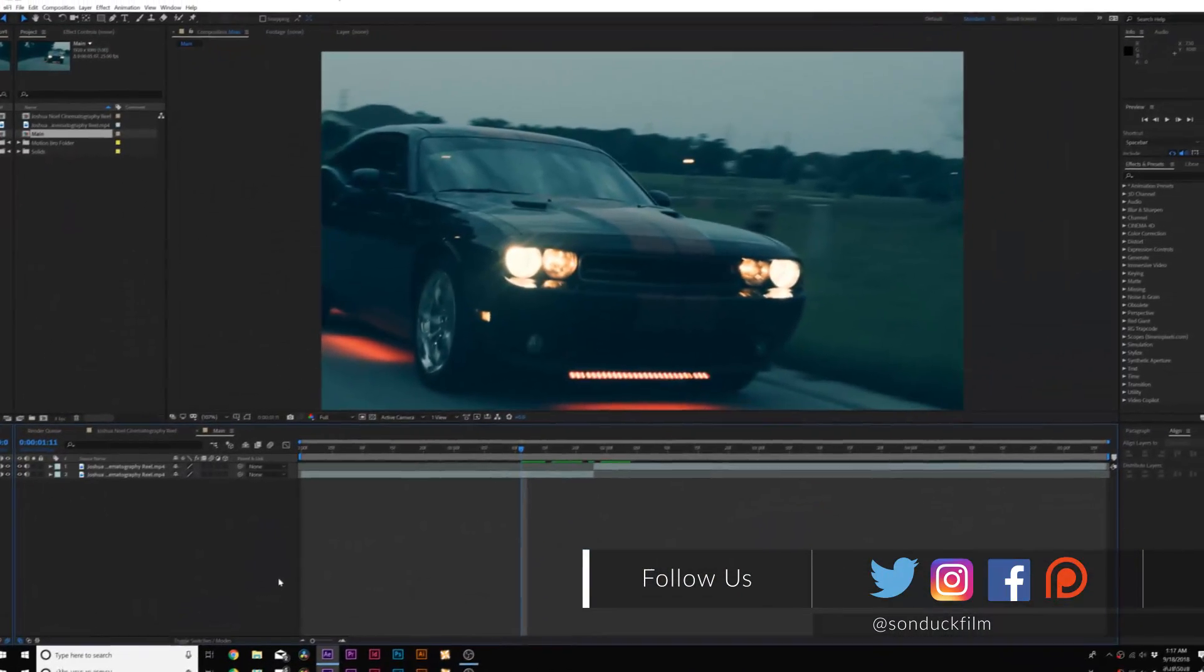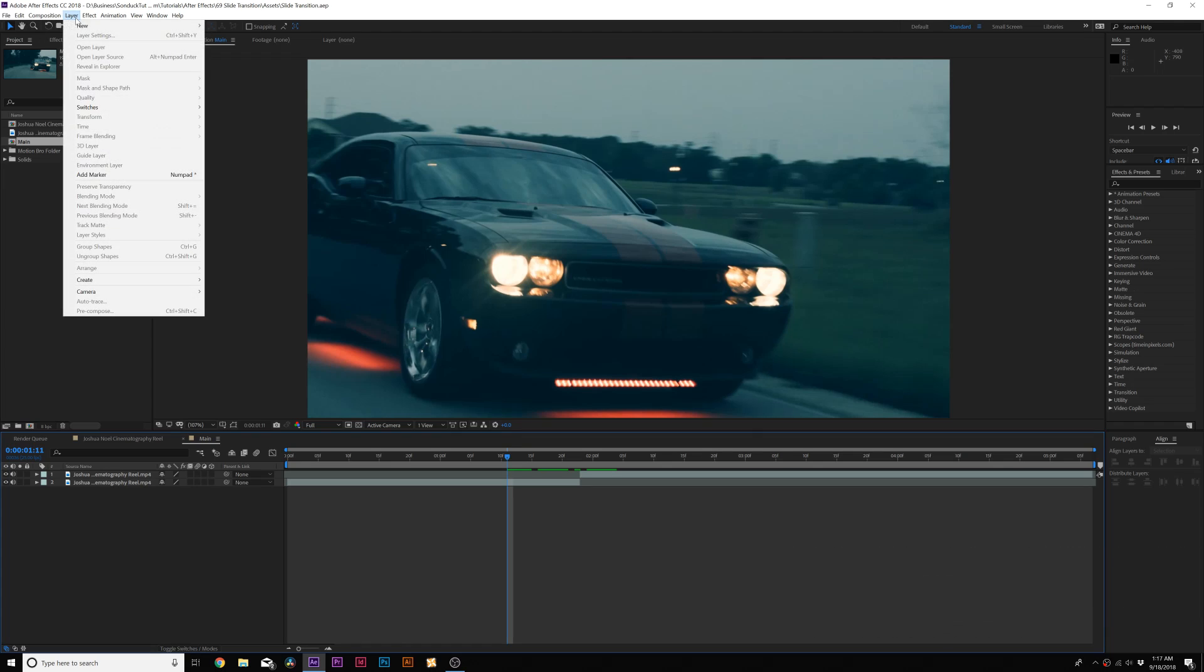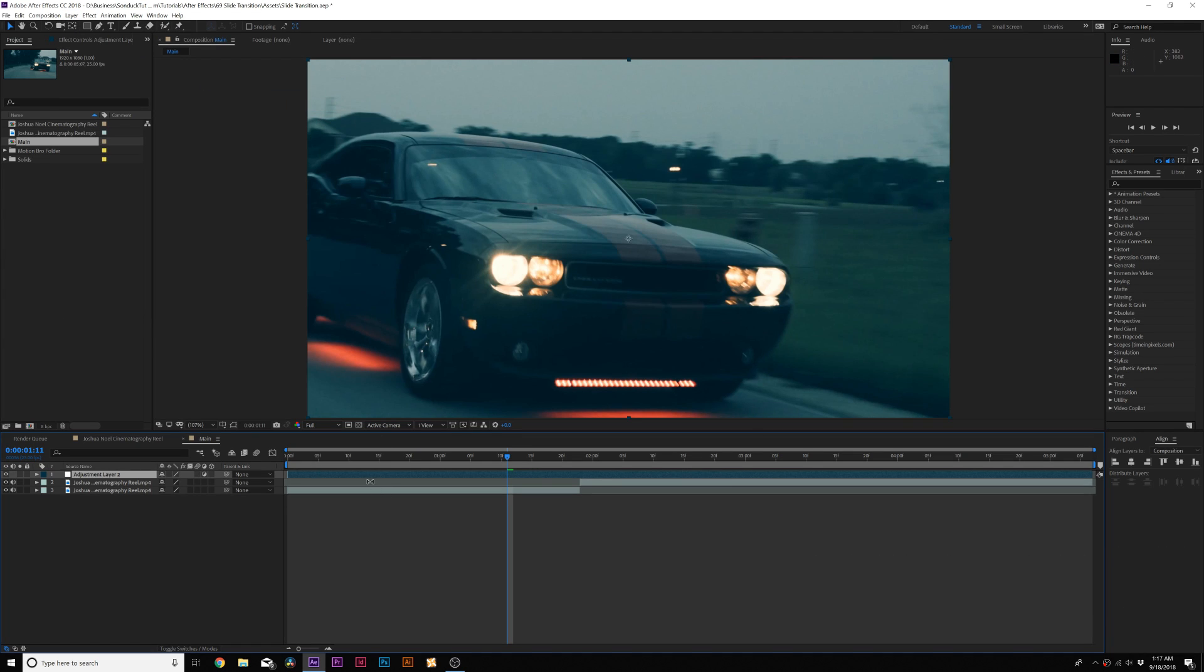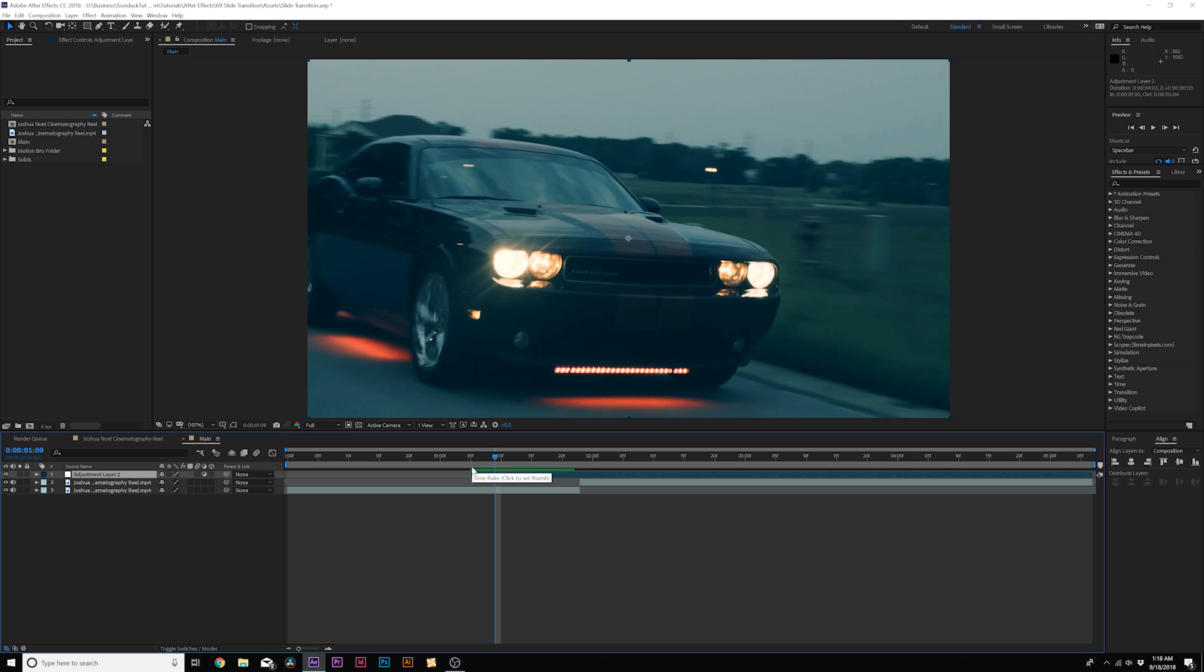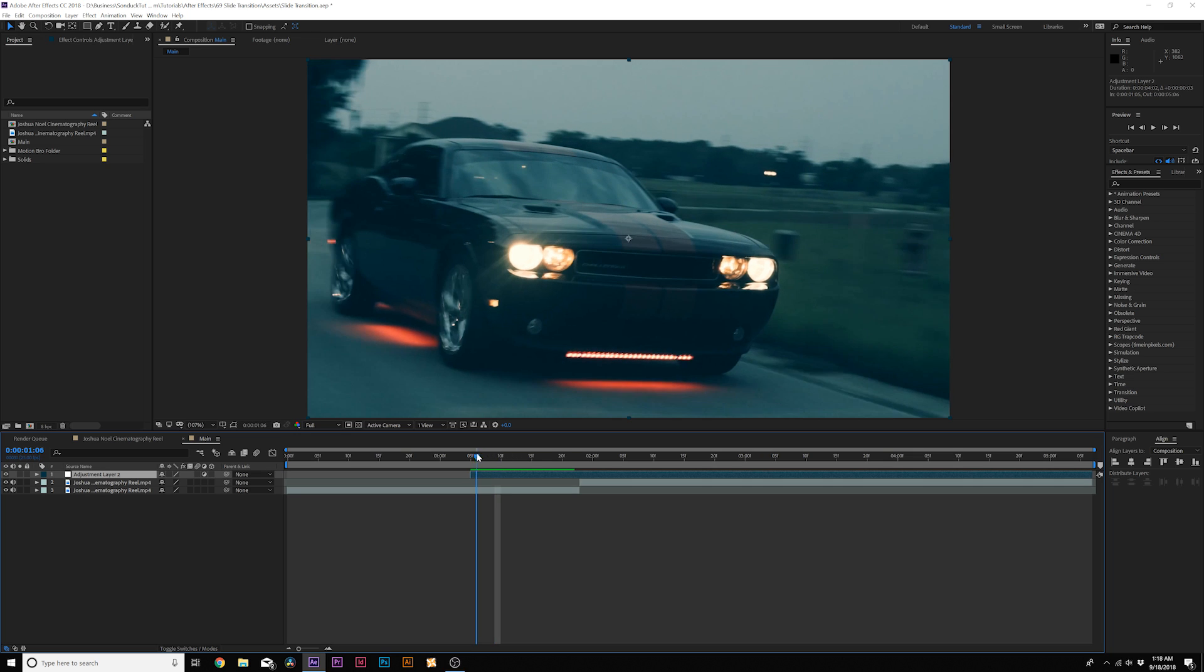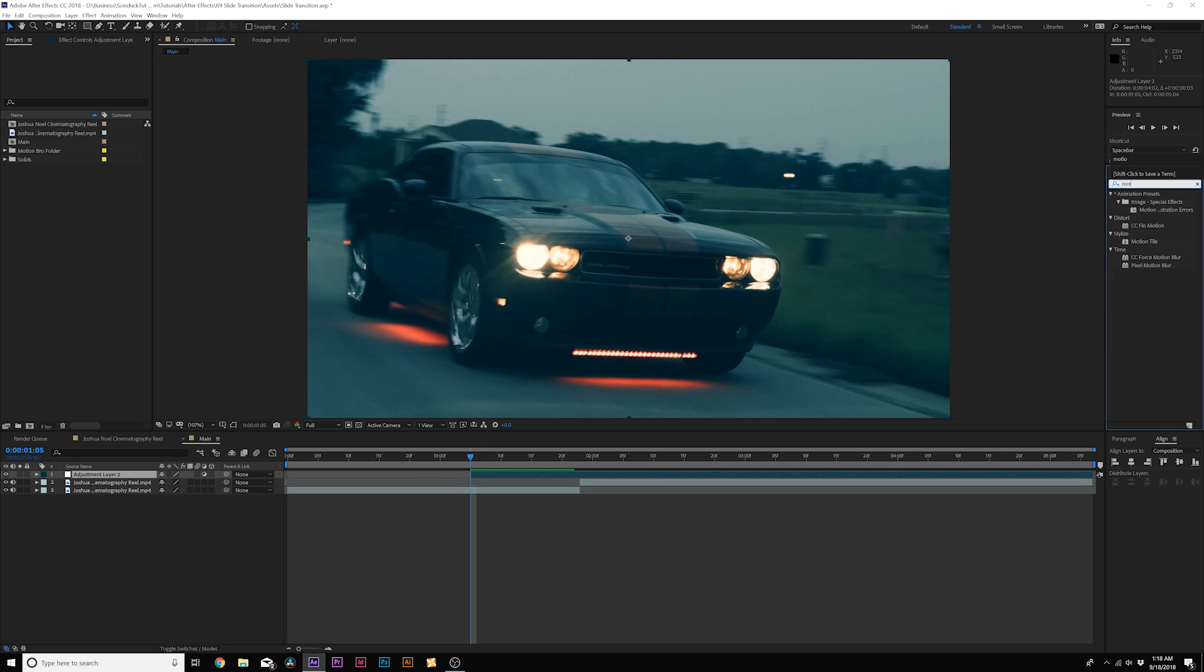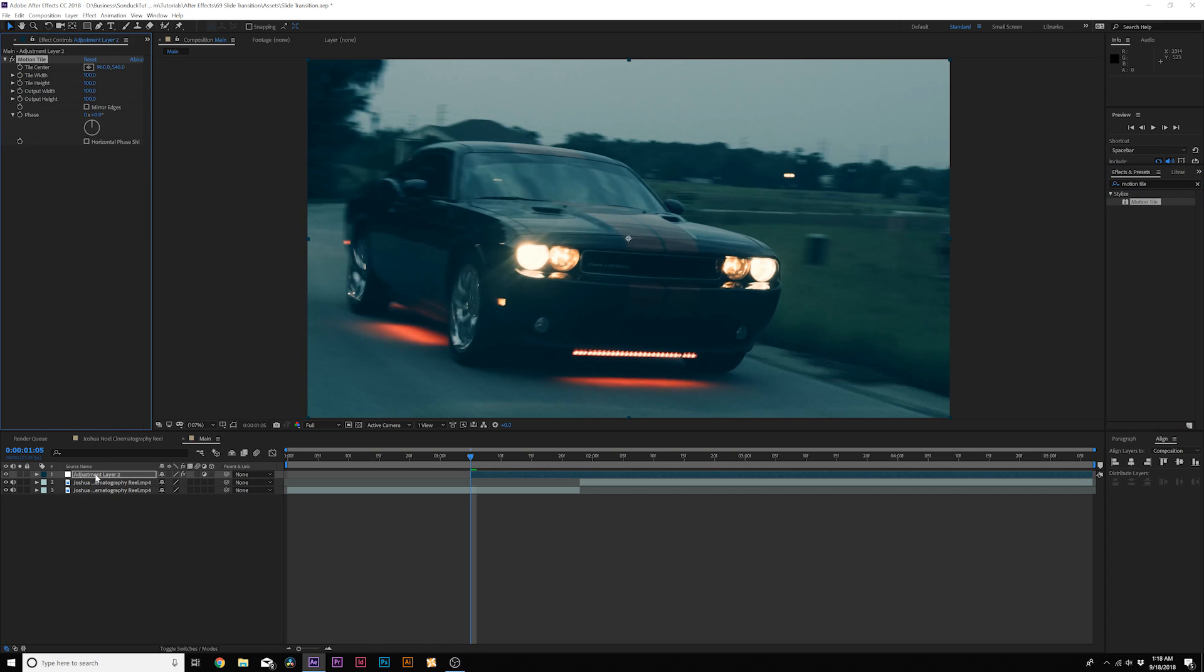All right, to start off the transition, we need to go to Layer, New, Adjustment Layer, and then we'll bring in the end point. Let's say we want to transition to roll on for about the half a second on our first clip, so we'll bring that end point there, and then we'll bring in an effect called Motion Tile from the stylized menu. We can just bring it into our adjustment layer, and from here, we're going to increase the output width or height. You increase the output width if you're going to do a transition from left to right, the height from up and down, so I'll go ahead and increase the height here to about a thousand.